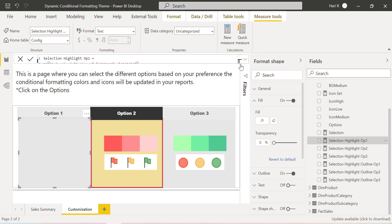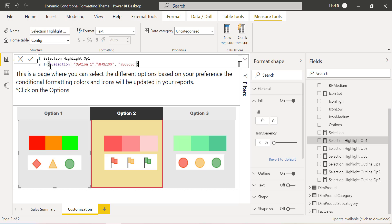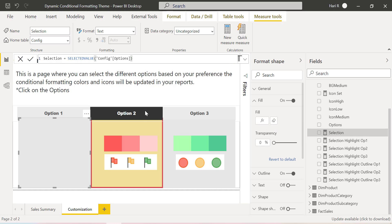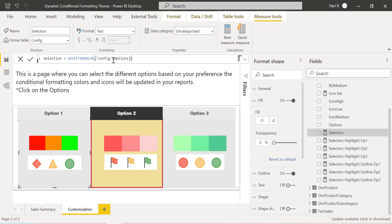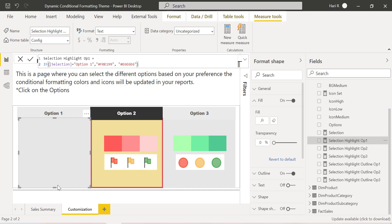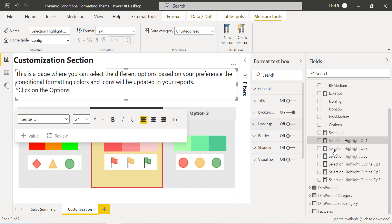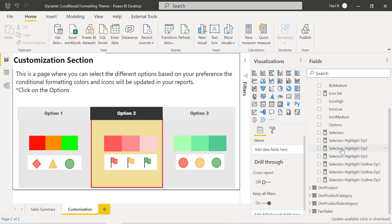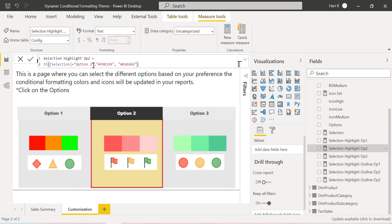This is the first measure. The syntax is: if Selection equals Option One — I have created one measure called Selection where I am capturing what selection is made on this particular slicer using Selected Value on Config Option. If the selection is Option One, I want to show the background color as yellow, and if not, it is going to be light gray. That's how I created three different measures for the three different shapes.